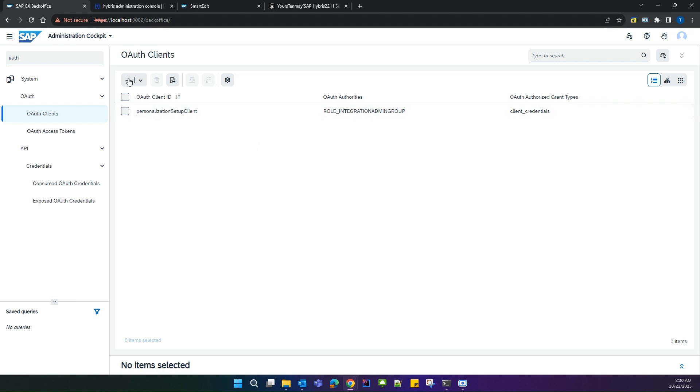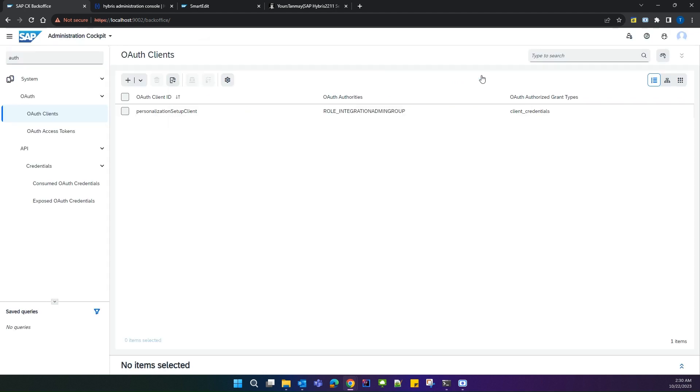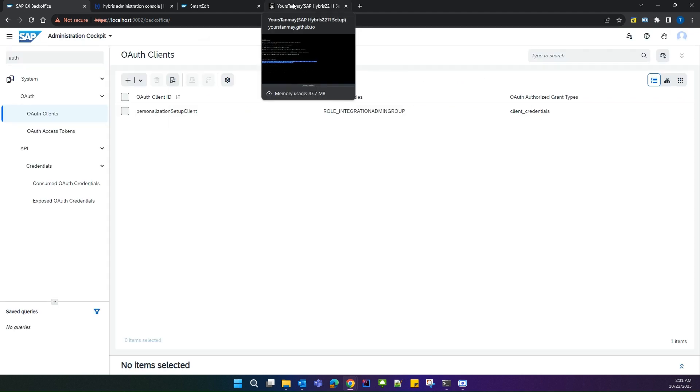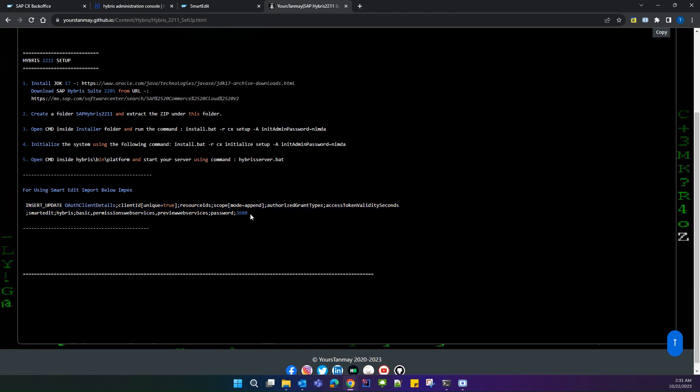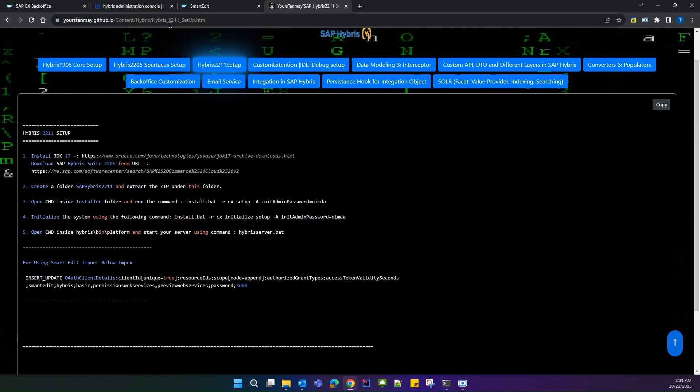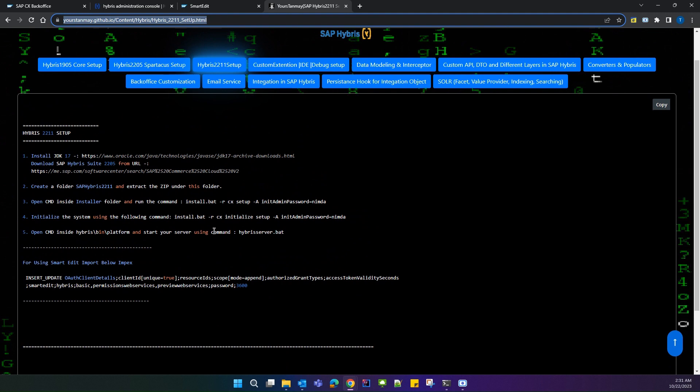You can create it manually through here, or you can create it through impex. I will go with the impex. I have created the impex and I will provide the link to this page in the description of this video.